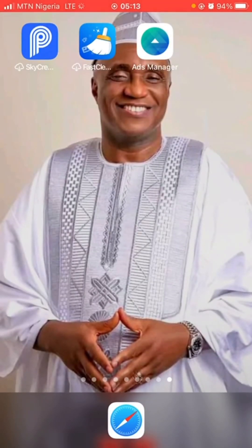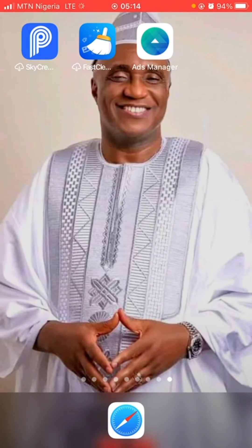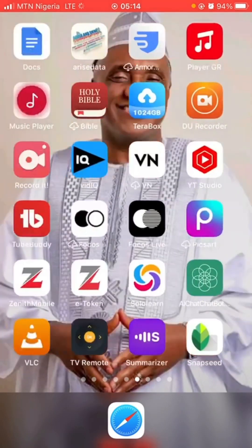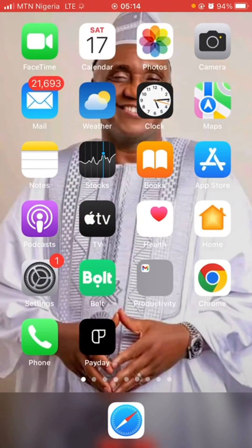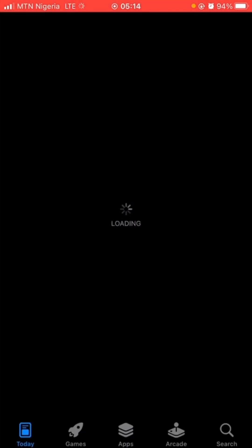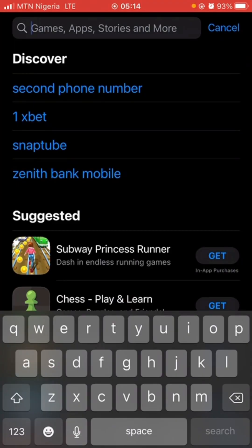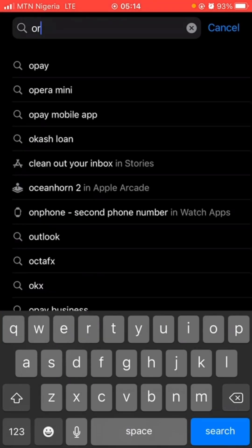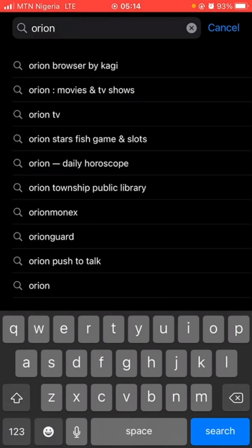This video is about actually installing extensions on your iPhone. When you want to install extensions on your iPhone, the first thing you need is an app. Go to your App Store and search for the Orion app — O-R-I-O-N. You'll see Orion Browser by Kagi; click on the first one.